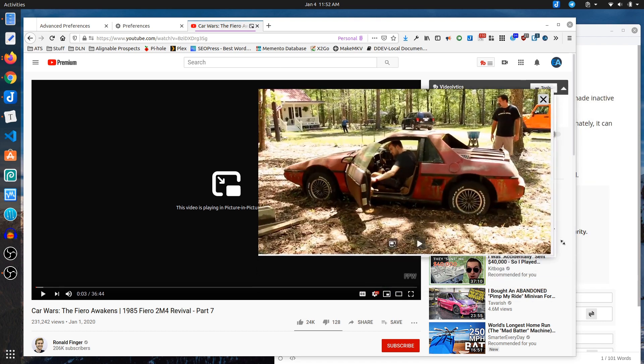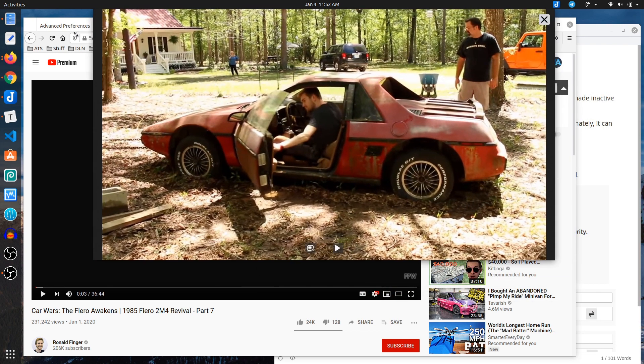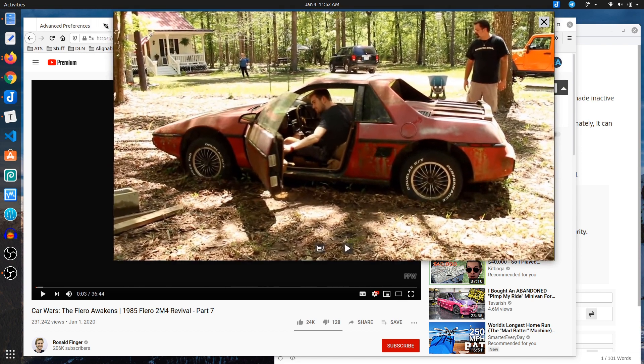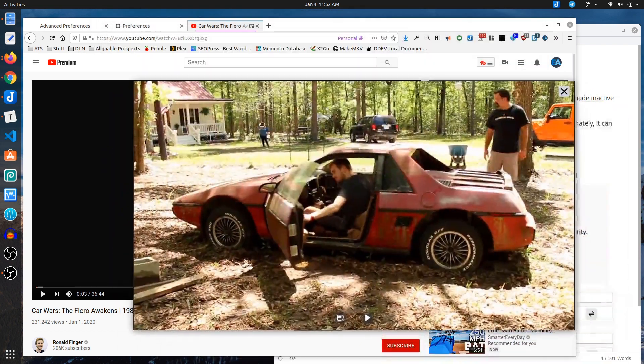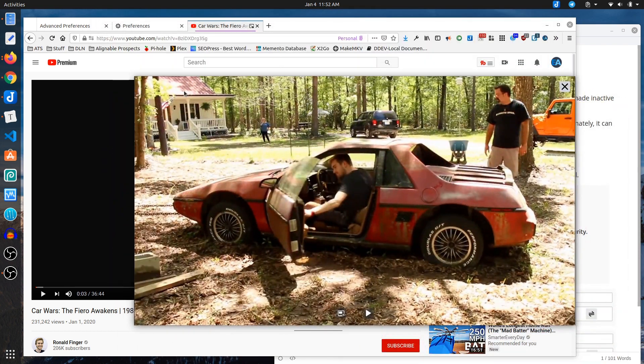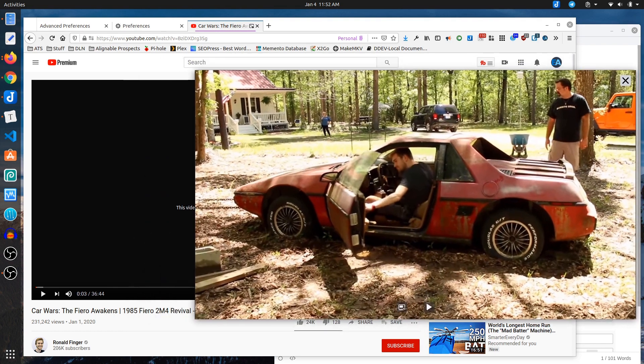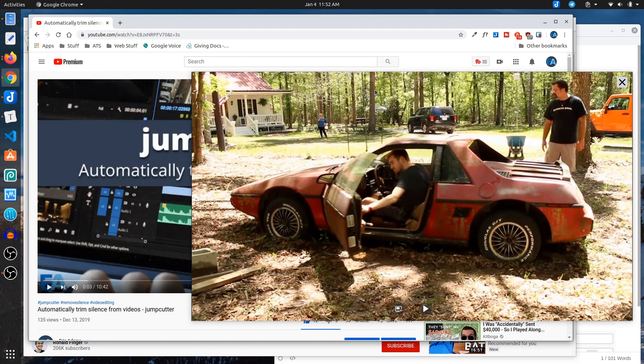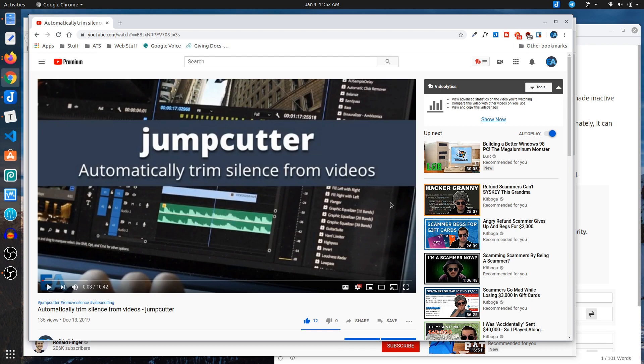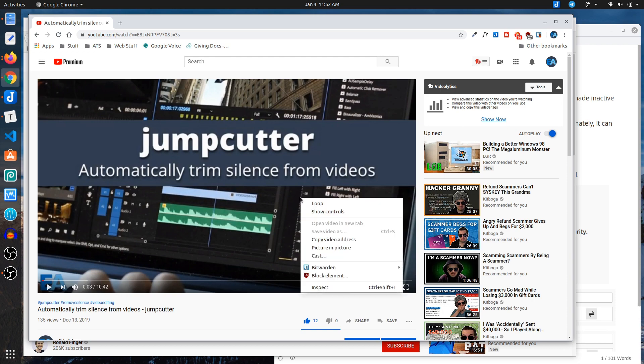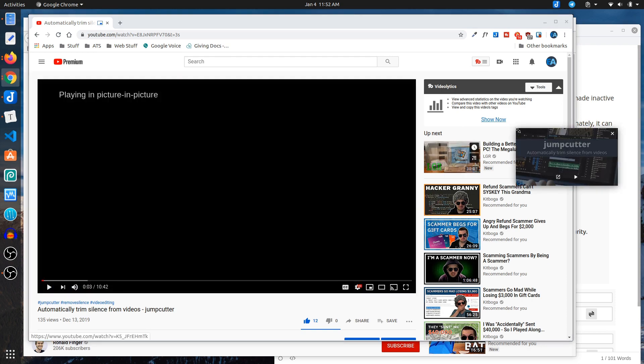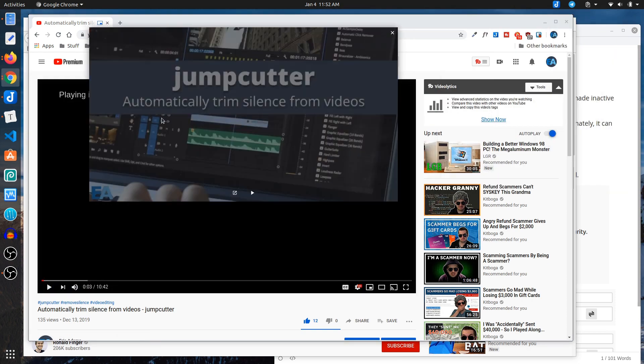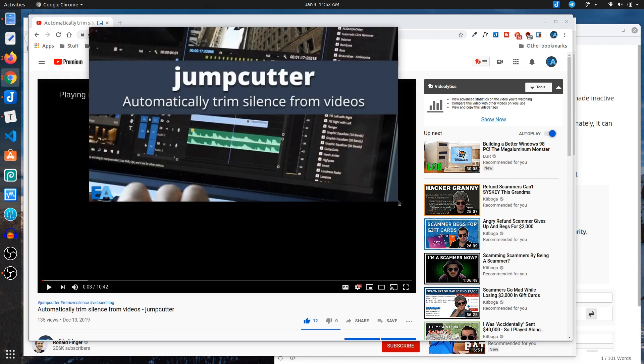The one difference I would say is that this is a little nicer because it doesn't seem to restrict the size you can make it, whereas Chrome will only let you make it a certain size. Yeah, that's as big as it'll let you make it on Chrome.